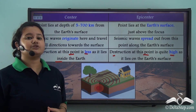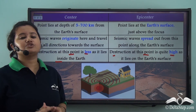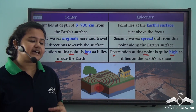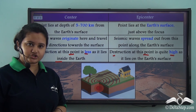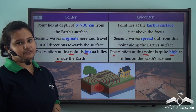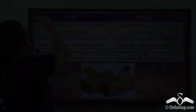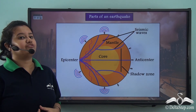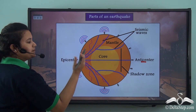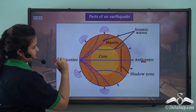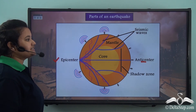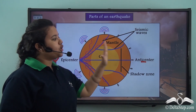So these are the differences between center and epicenter. The main distinction is that the center is the point inside the Earth where an earthquake begins, whereas the epicenter is a point just above the center at the Earth's surface. The anti-center is the point which is diametrically opposite to the epicenter.